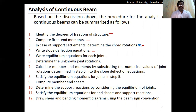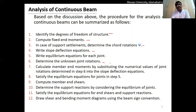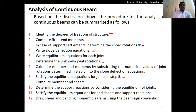Next, write the equilibrium equation for each joint, depending on the number of joints or supports in the structure. Then find out the unknown joint rotations. After that, calculate the member end moments by applying the slope and deflection equation. Then set a check to verify whether you are going in the right direction.